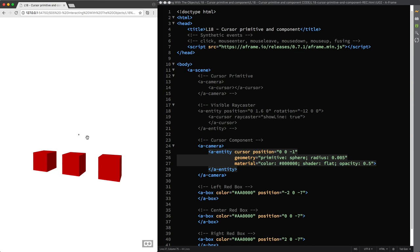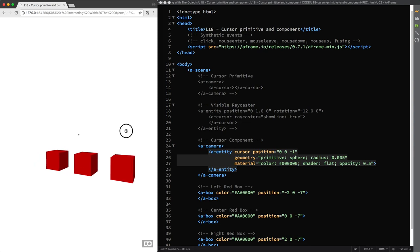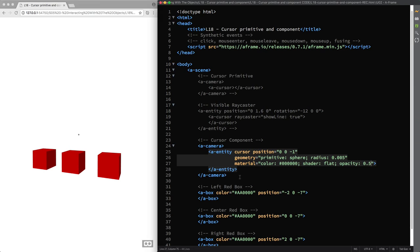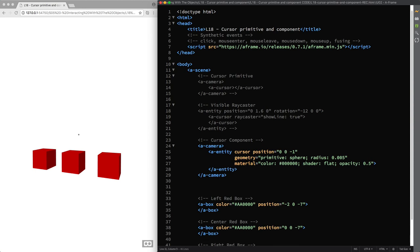Now bear in mind that this white background color is actually coming from the blank web page as you learned in lecture 4, therefore it has nothing to do with the sky color in your scene and this means that when you enter VR mode the sky will be black until you create an A sky primitive that comes with a white color by default